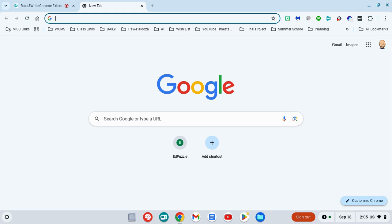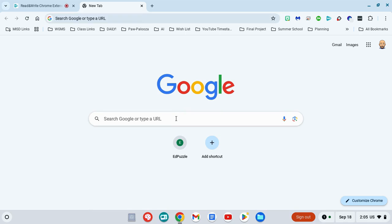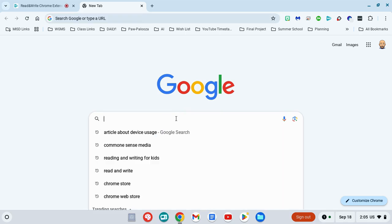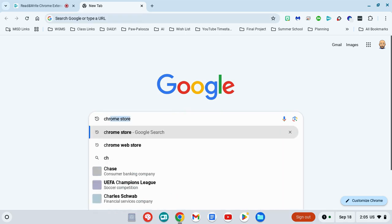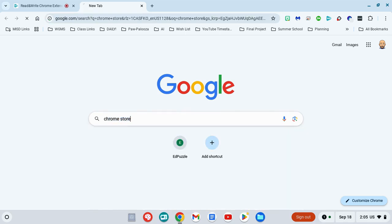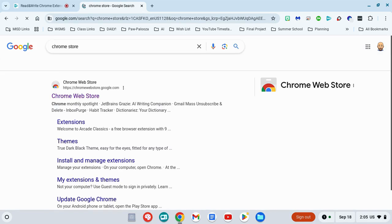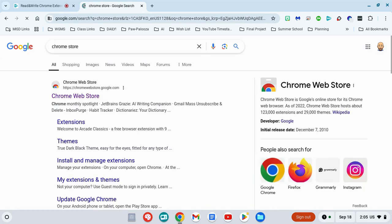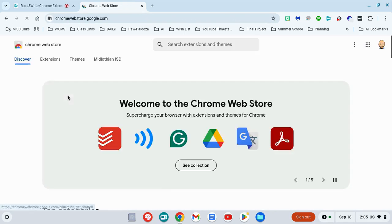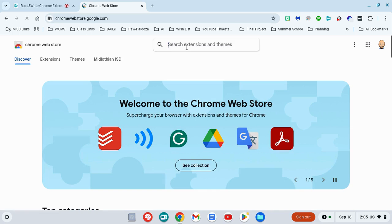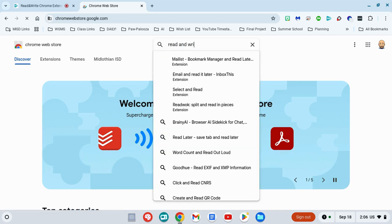Installing the Read&Write Google extension is very simple. You're going to start out by opening a new tab and searching for Chrome Store. Once you see Chrome Web Store, you're going to click on that and at the top in the search bar you're going to search for Read&Write.